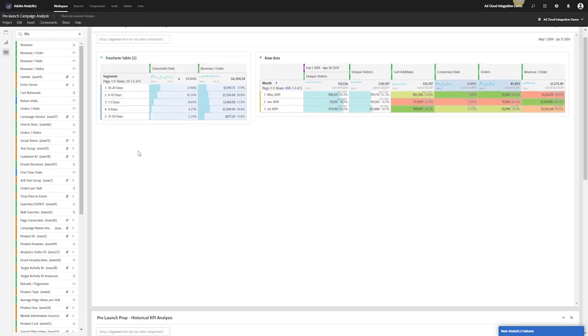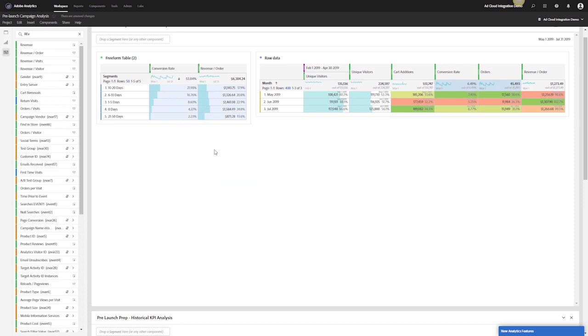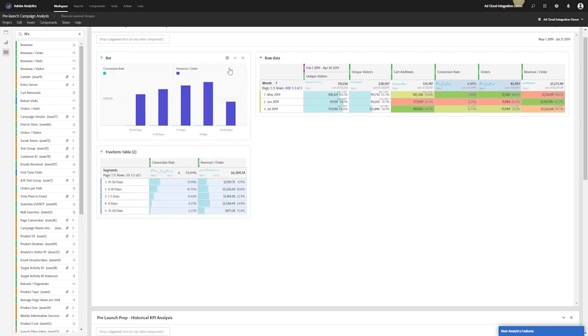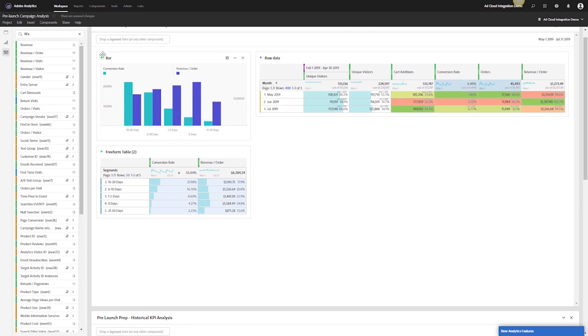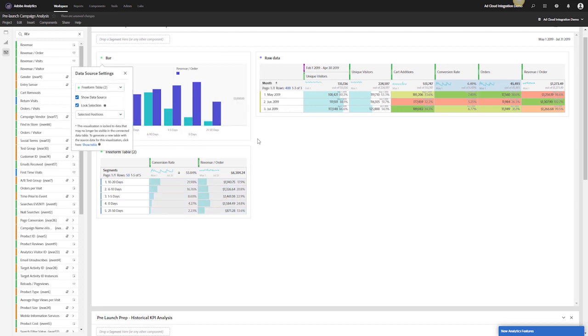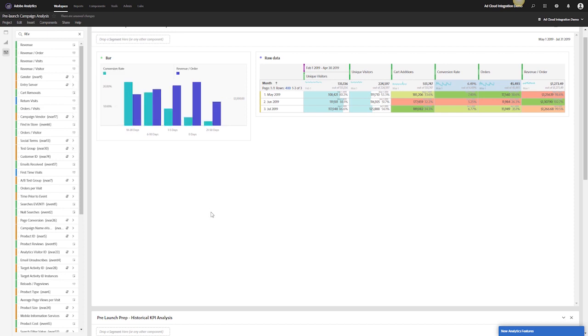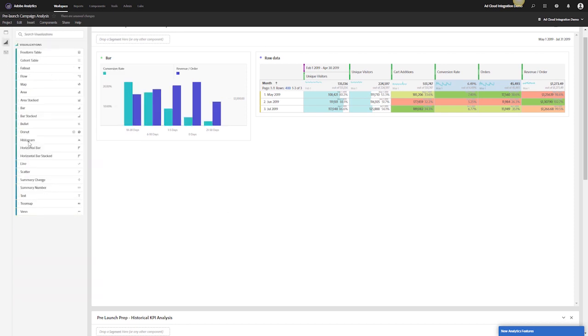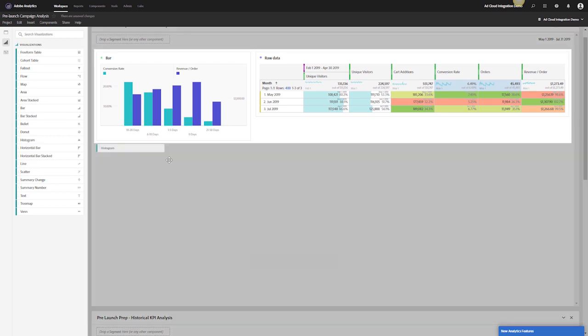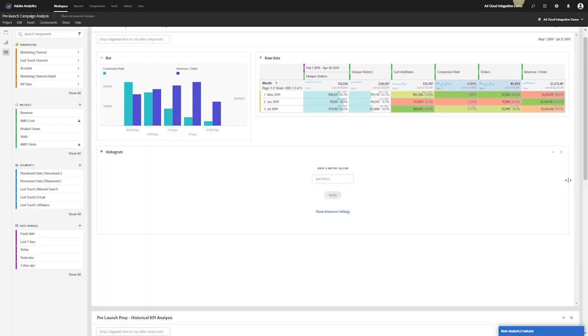Now I have my segments by conversion rates and AOV. I can start to visualize this. Let me visualize this with a bar graph. I can change the display to dual axes and then lock this and hide the data.